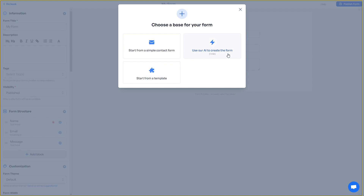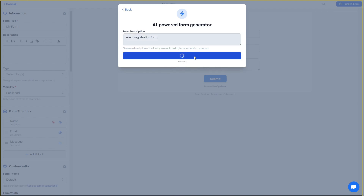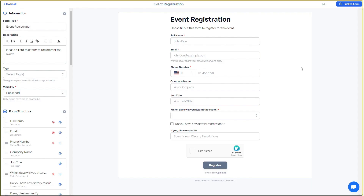First I am going to use the AI. Click on it and you have to provide what type of form you want. For example, I want an event registration form. Click on generate a form — you can also see how long it is going to take. For this form it is only going to take 60 seconds. And here we go — as you can see, we have got the form for event registration, based on that very simple prompt.